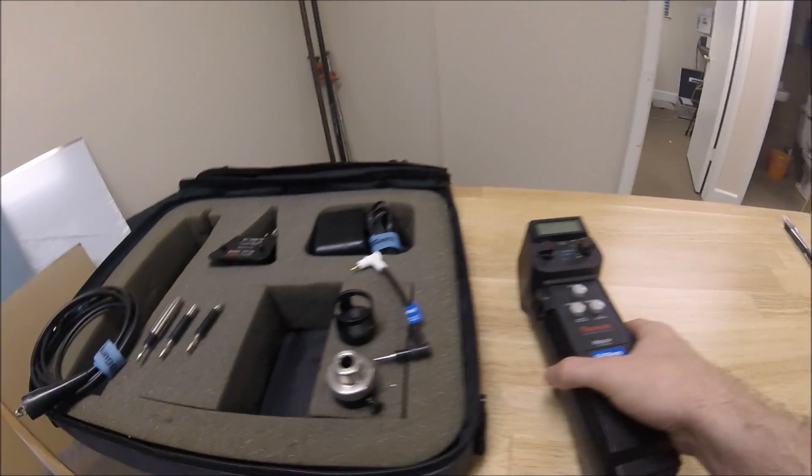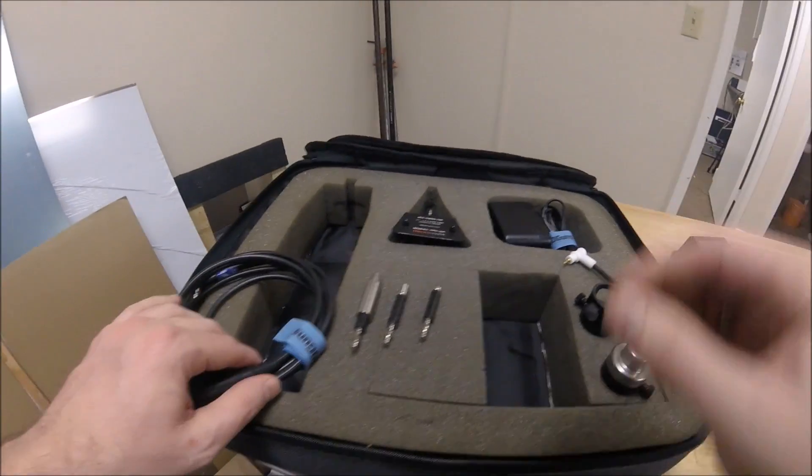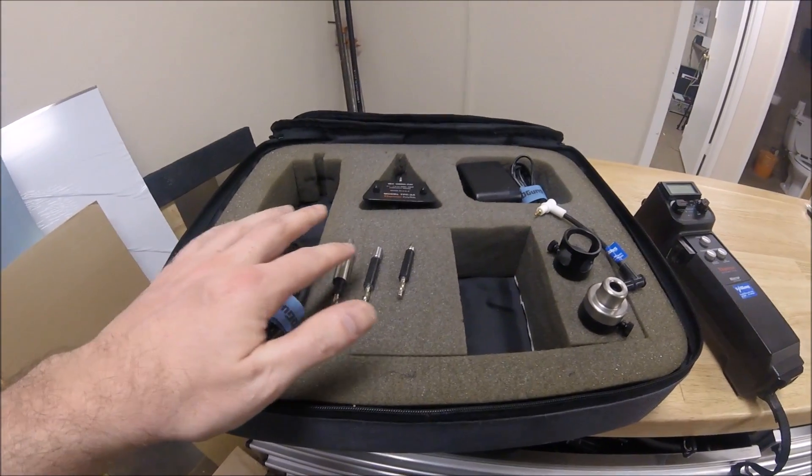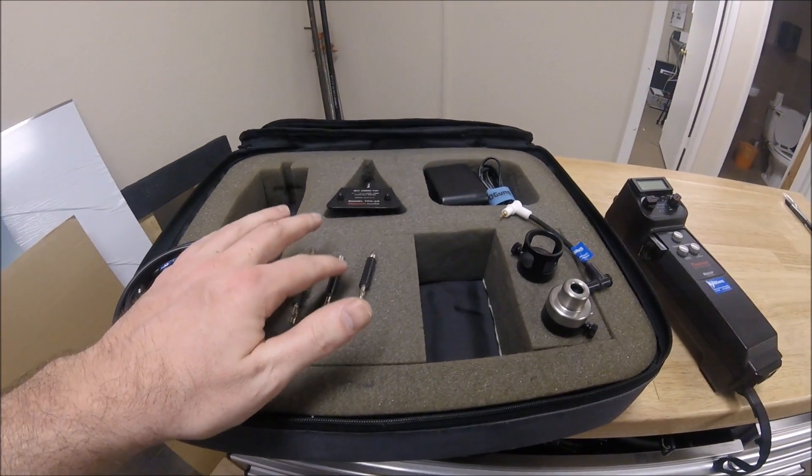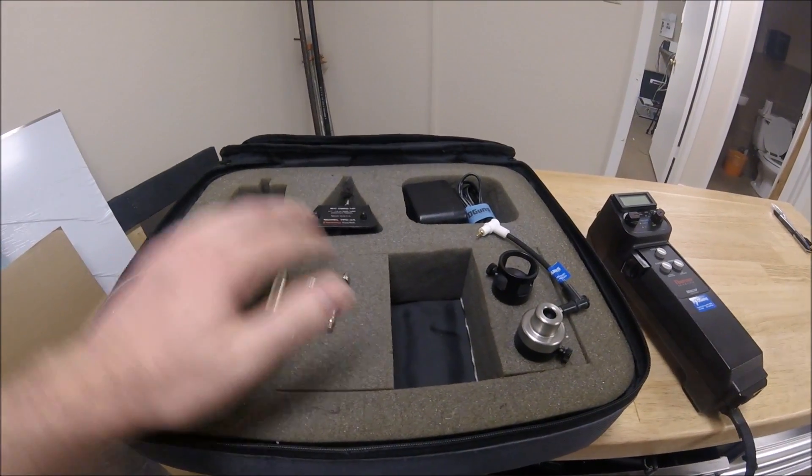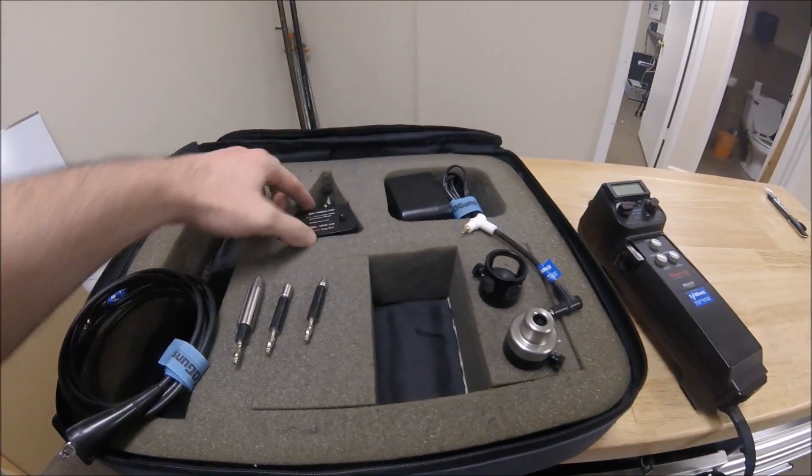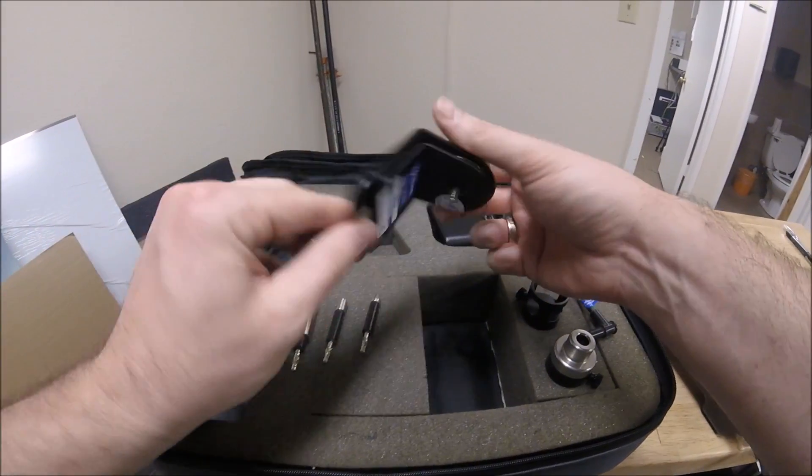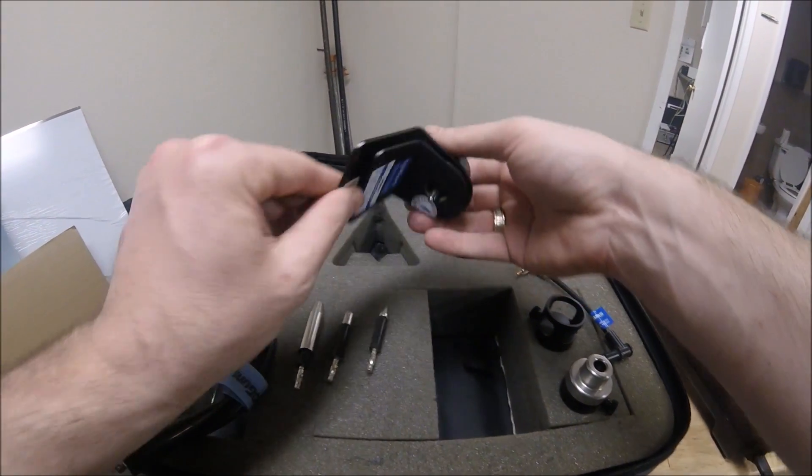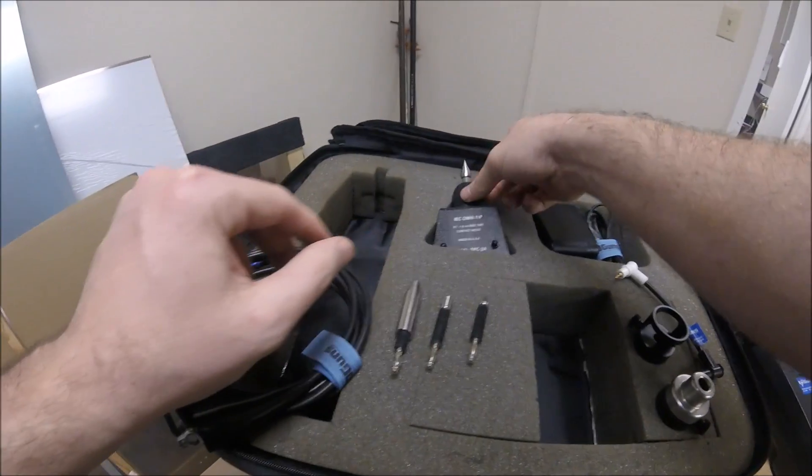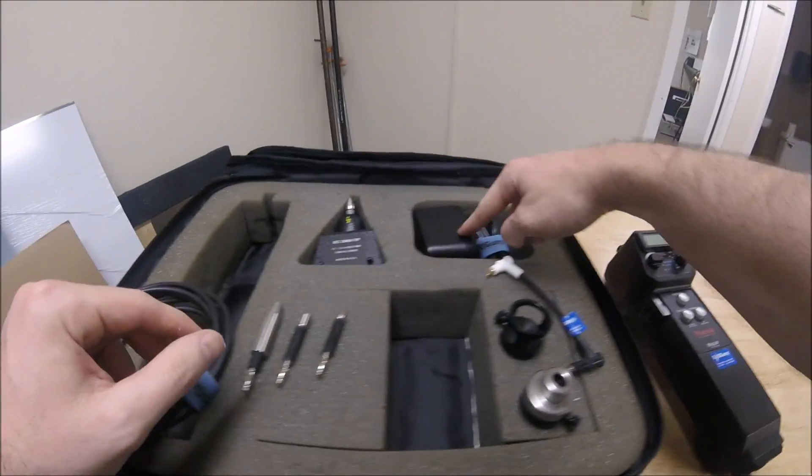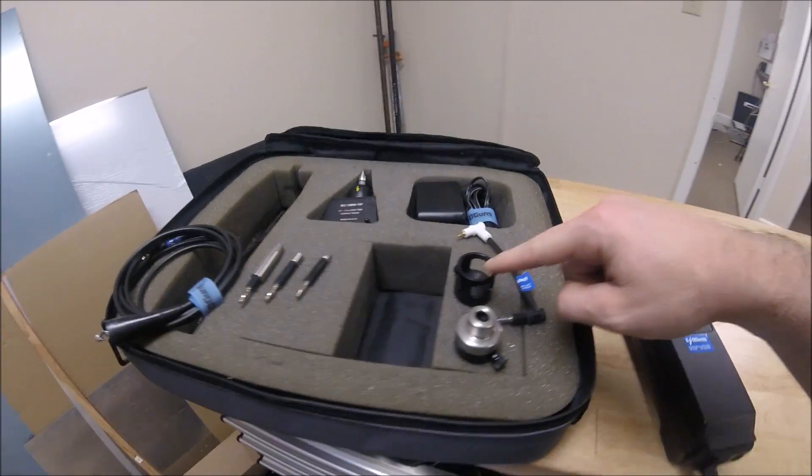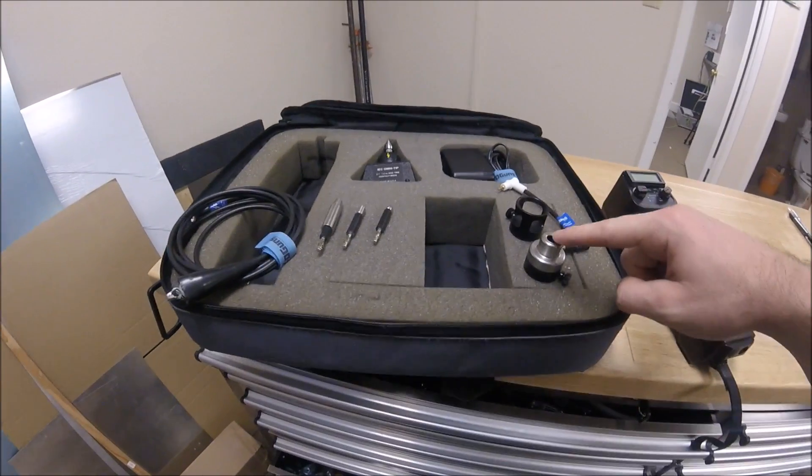The MiniZap kit comes with a ground cable, standard air tip, fast rise time air and contact tips, the TPC-2A contact tip (the primary component for IEC 61000-4-2 and other compliance testing), AC adapter, and a self-discharge tip and standoff tip.